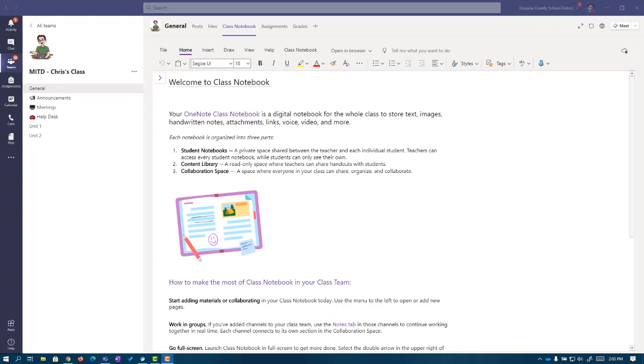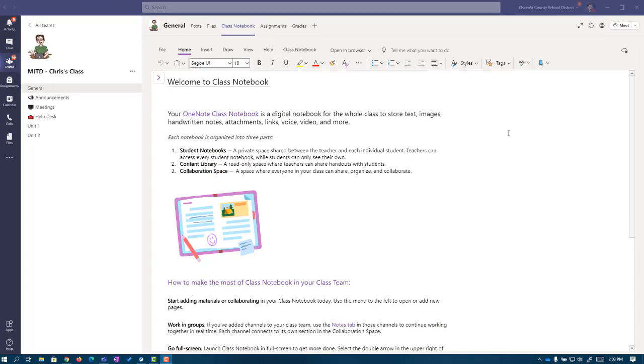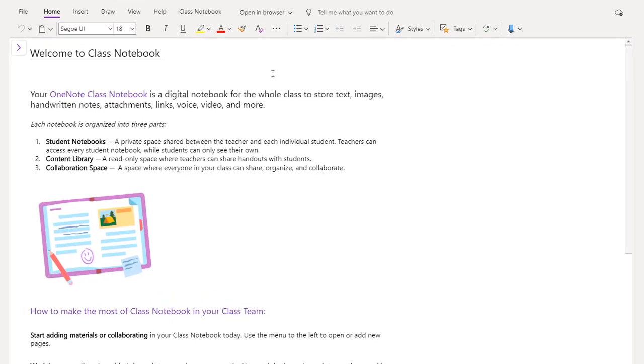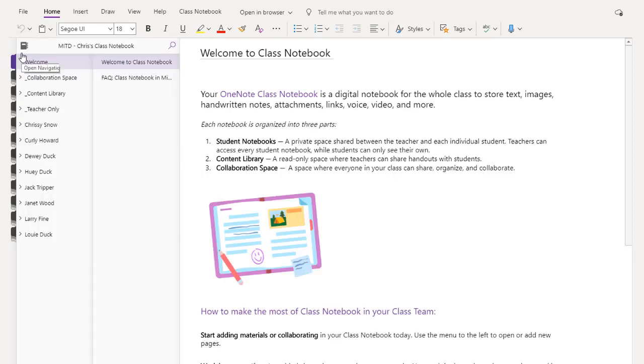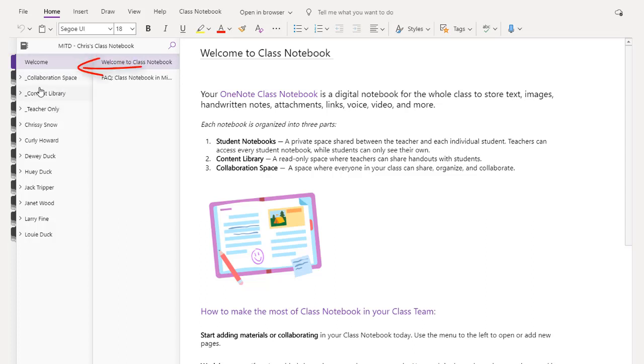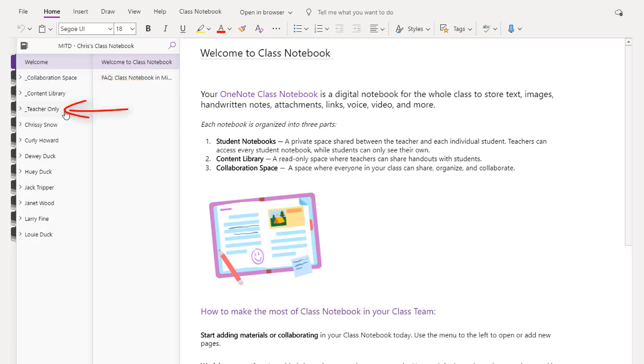Once I'm happy with what I've added or removed, I'm going to click Create on the bottom. Once it's ready, it's going to pop up right here on our screen inside of Teams. We've got our menus across the top, and in the top left corner, if I open this, it opens our navigation pane. I have a welcome section, and then underneath of that, I have the collaboration space, the content library, and teacher only.